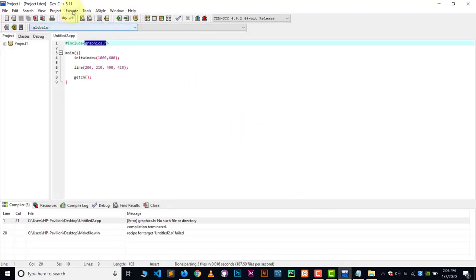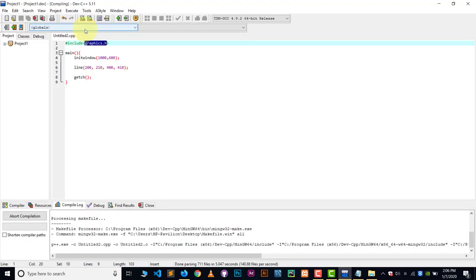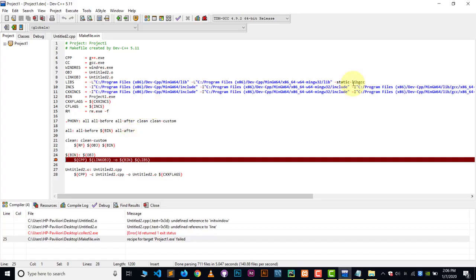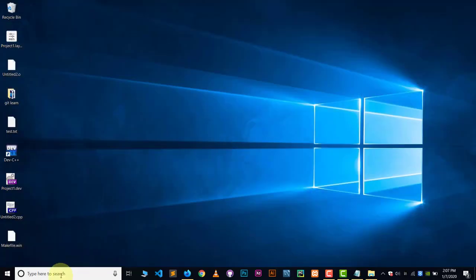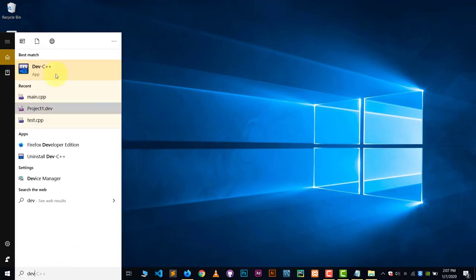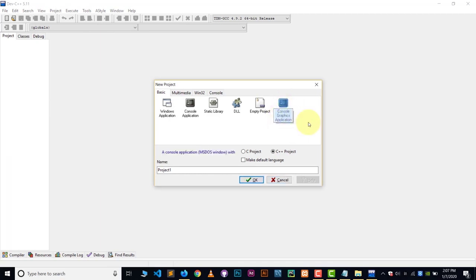Now go back to Dev C++ and try to compile and run. It will still give an error. So exit Dev C++ completely and then restart it. After restarting Dev C++, go to File, then New, then Project. Now you'll see a new option available called 'Console Graphics Application' — this option wasn't there before. Choose it.